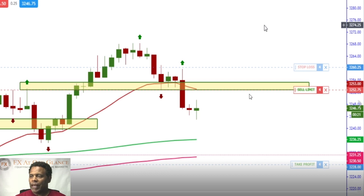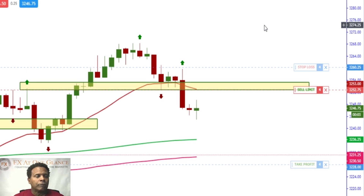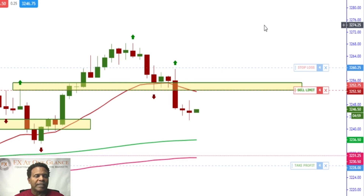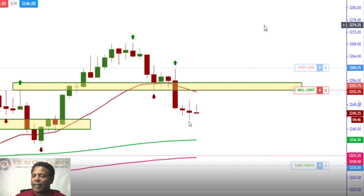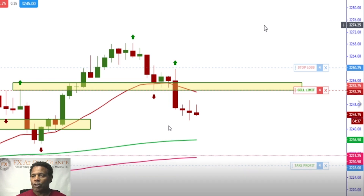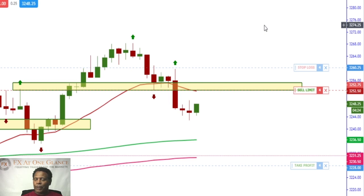I already have my limit order set, so I already know where I want to get into the trade — everything's set up. I already know where my stop loss is and where my take profit is. I don't even really have to sit here and watch it; I already have everything set up. I just had the video recording but wasn't really talking at that point.